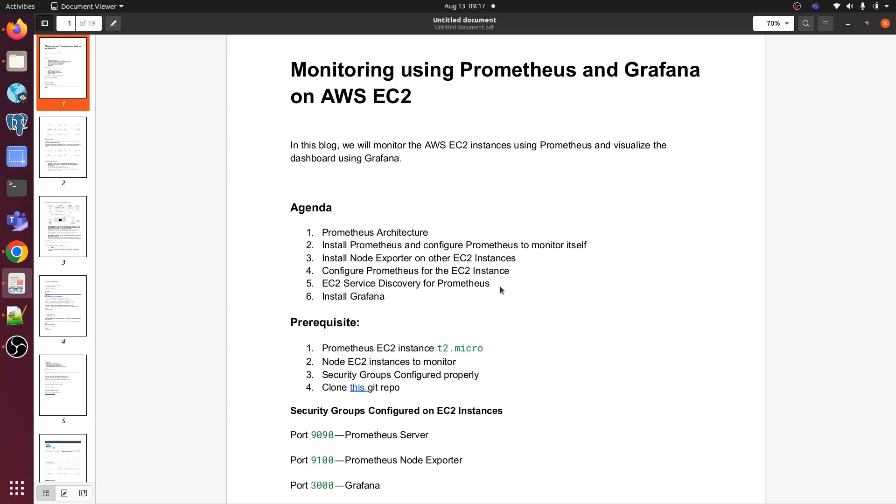Whenever we are using service discovery and we are launching any new EC2 instance in any specific EC2 region where we have this server and we have installed service discovery agent, then we don't need to specify the target IP that we need to monitor every time in Prometheus.yml file. It will fetch the metrics automatically and visualize it from Grafana dashboard.